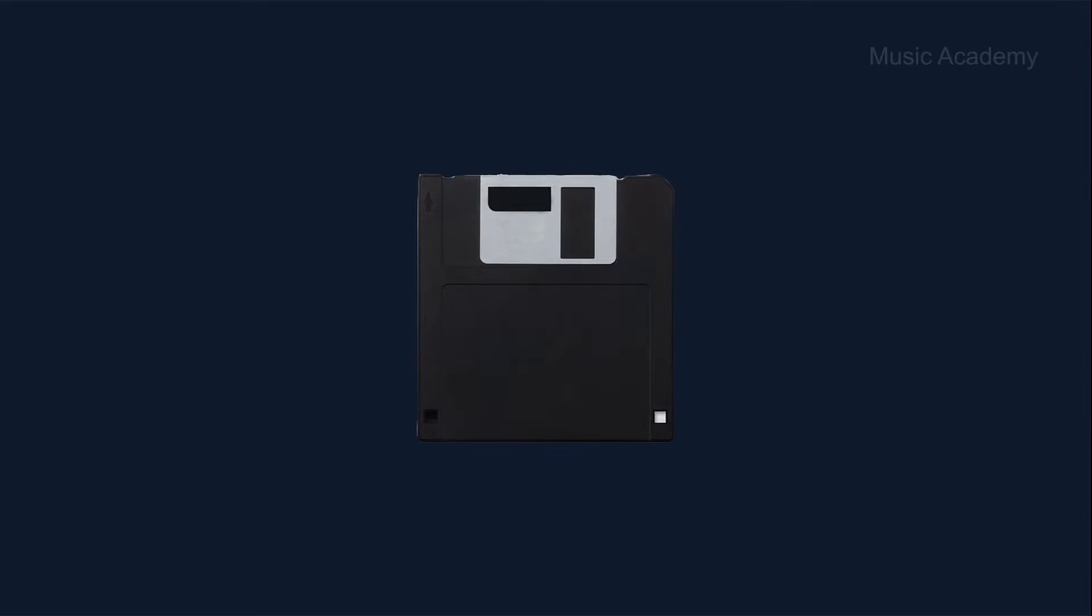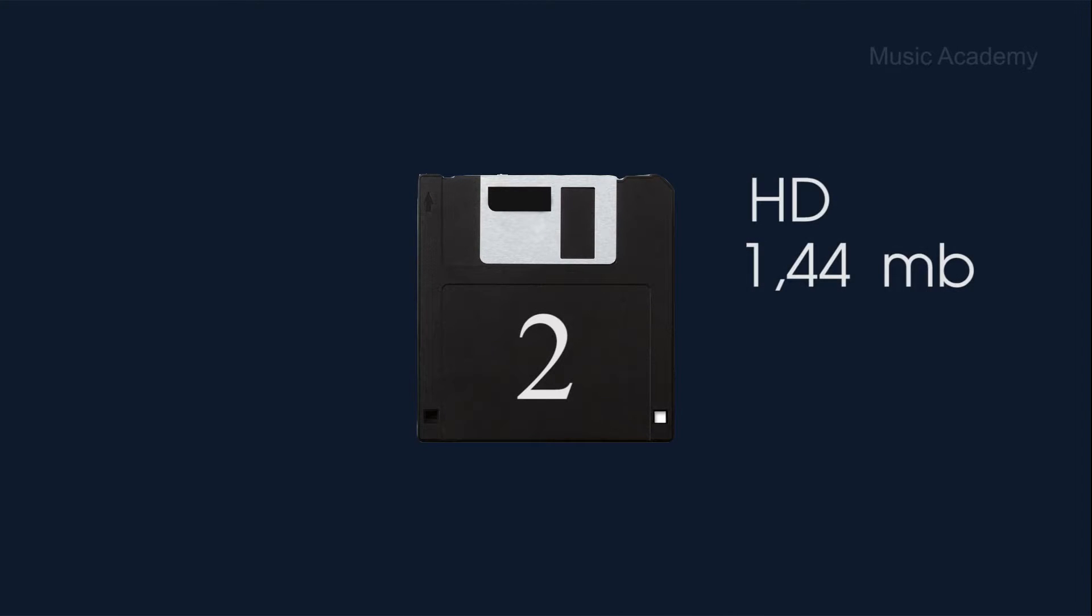Then we need an empty diskette 1.45 megabytes to boot your MS-DOS system. It's a number two disk.